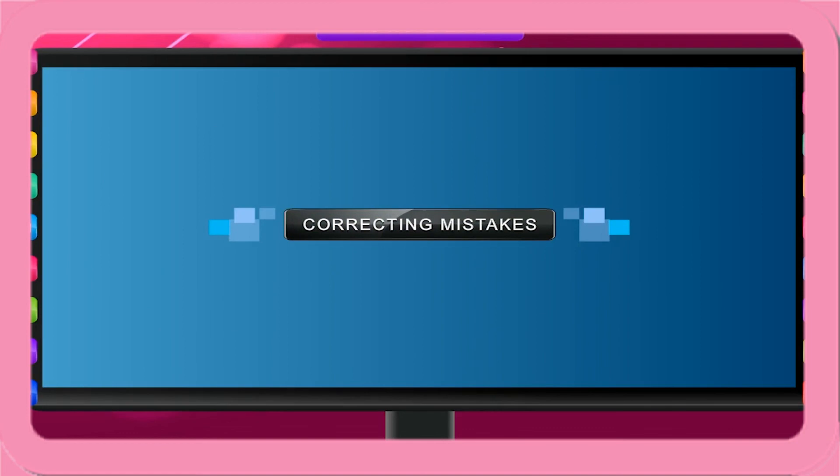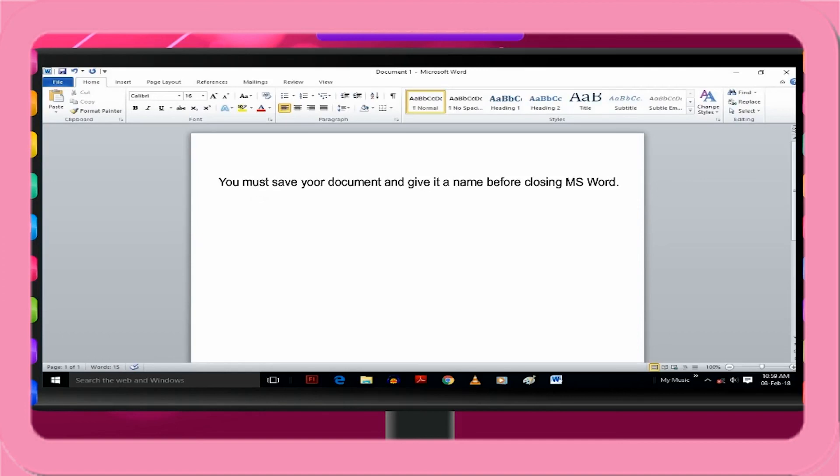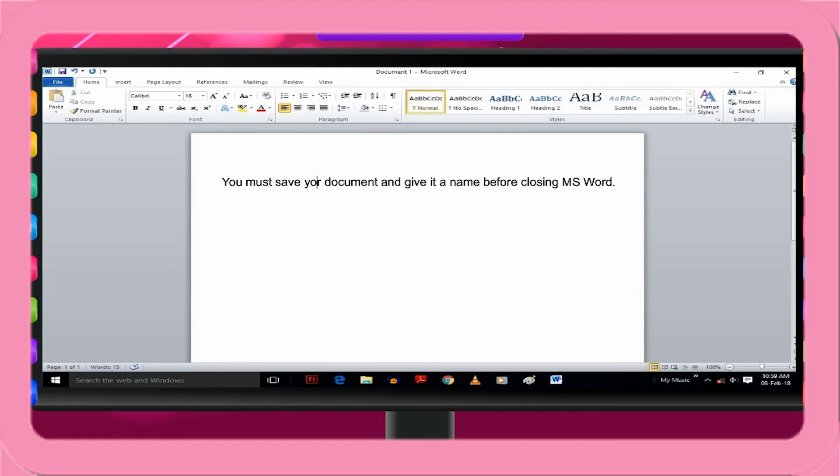Correcting Mistakes. Open the saved document. Take the cursor to the place where the correction is to be done by using mouse pointer and click at that place. You can use arrow keys also: left, right, up and down. Use Delete or Backspace key to delete what you want to delete. Type the word you want to insert at the insertion point or cursor.